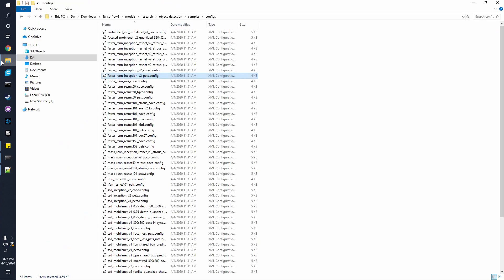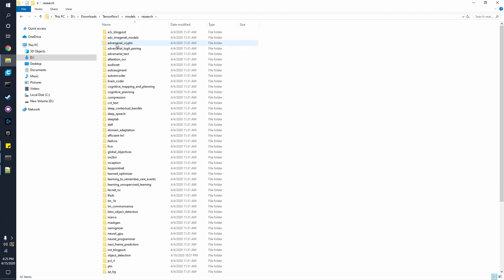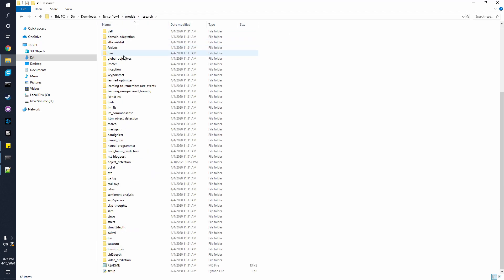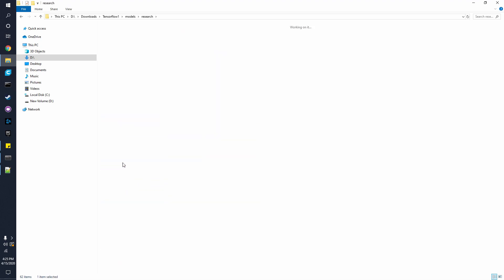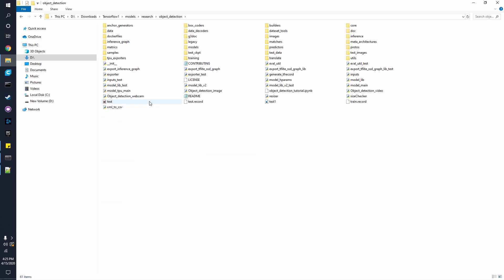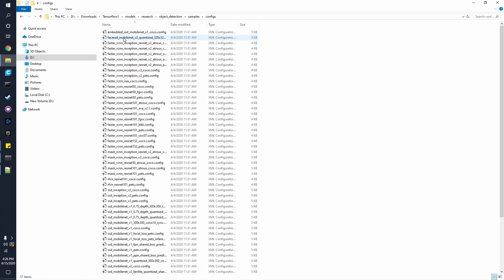First off, you want to start by going to the models, research, and the object detection folder in the TensorFlow 1 folder. Once there, you will need to go to the samples folder and the configs.